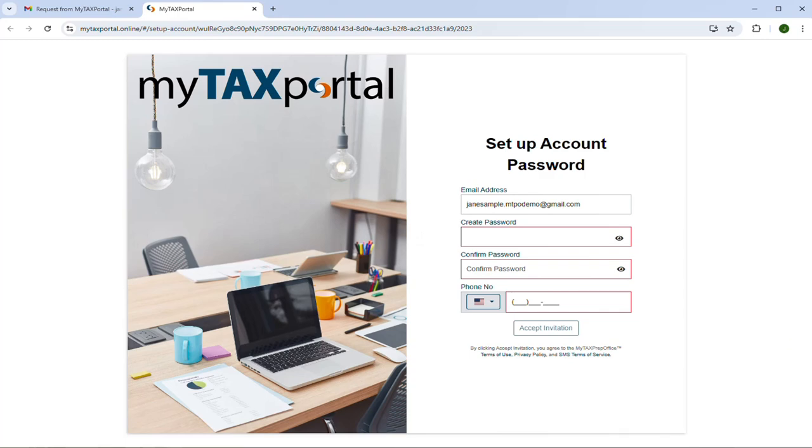A new window will open where you can set up your password. If you receive the notification that the link is expired, please contact your tax professional.